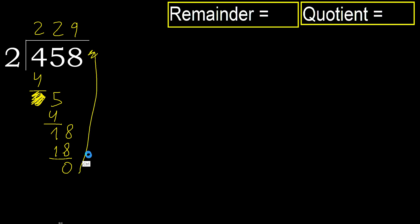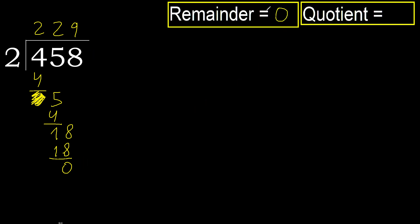That is not number, therefore finish it. Ok. 458 divided by 2 is 229.